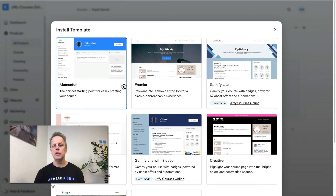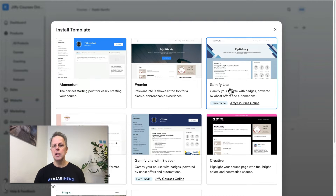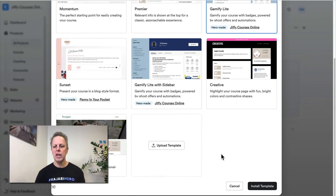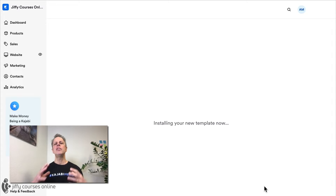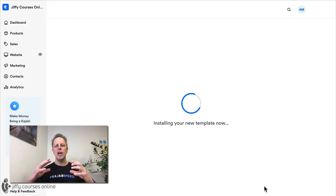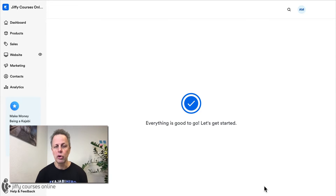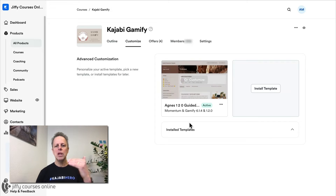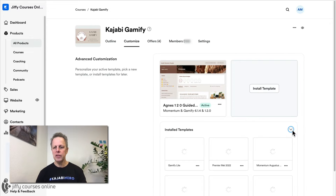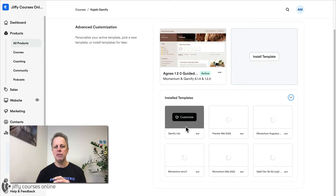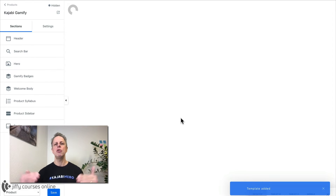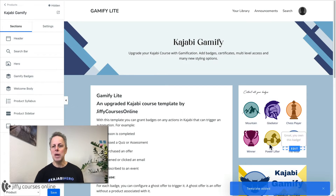Now let's select the template. Just go to Gamify Lite or any template you like. Remember not to press Preview Template — it will pop up a new window so you can preview how it looks. Just select the template, scroll down, and press Install Template. This template will be installed as a new template on your current course. Your current template will still exist and you will find it on top. Below you see Install Templates — open this preview and you'll find your newly installed template on the left top side. Select Customize and now you're inside the template with the batches on the right side.